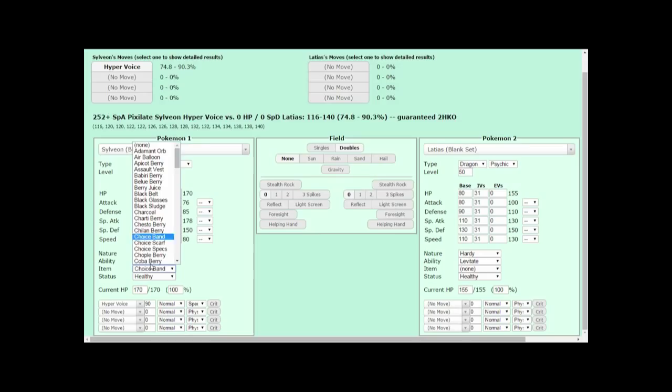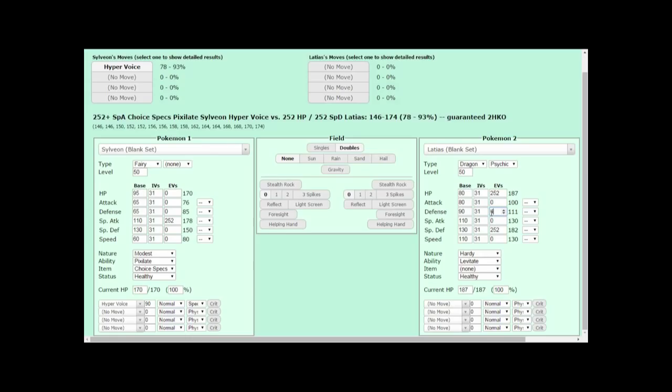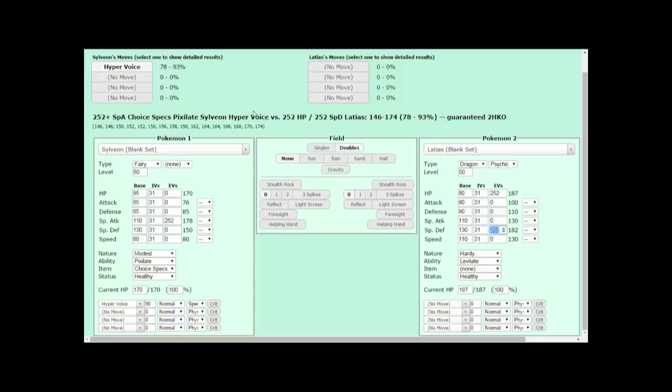If I want to survive this, I could just run 252, 252, and I'd be done. Look, I survived the Hyper Voice. Well, you can do this, but there's a problem doing it this way. You see, you only have four EVs left for Special Attack, or four EVs left for Defense, or four EVs left for Speed. We could clear out some of these 252 Special Defense EVs to free them up for other stats, but we still want to be able to survive that Hyper Voice from Sylveon. So, what we can do is take EVs from Defense until Latias just barely survives Hyper Voice.